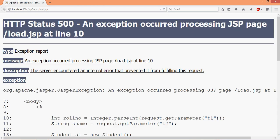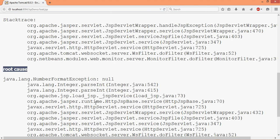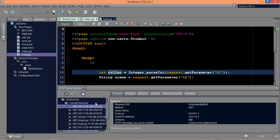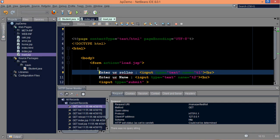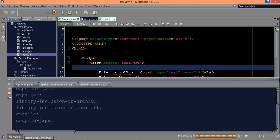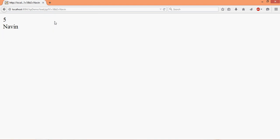Oh, error. What's the error, exception occurs in node.jsp number format. Sorry, I'm so sorry, I've run node.jsp, I should have run this one. Okay, so it's asking for values, let's say 5 and again navin, and if I submit it says 5 and navin, right?